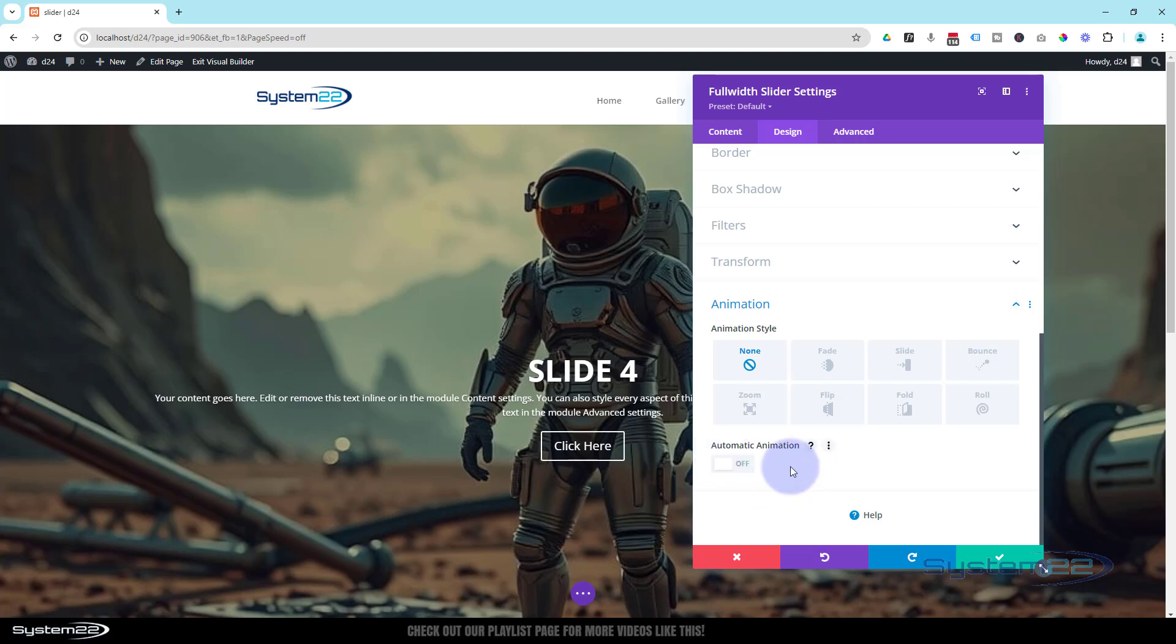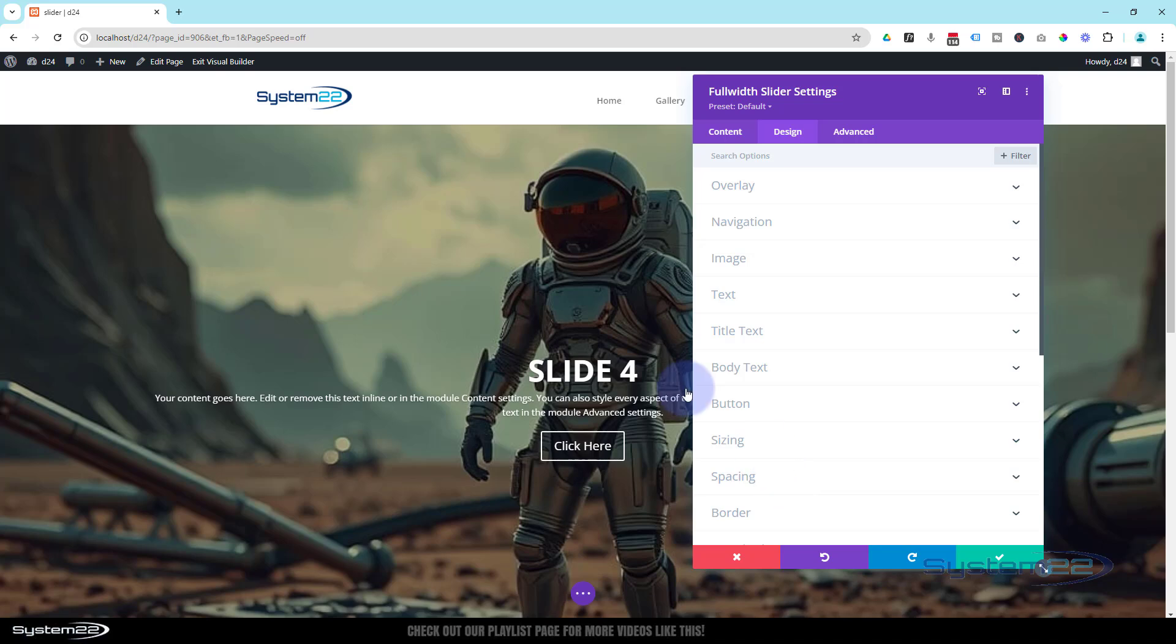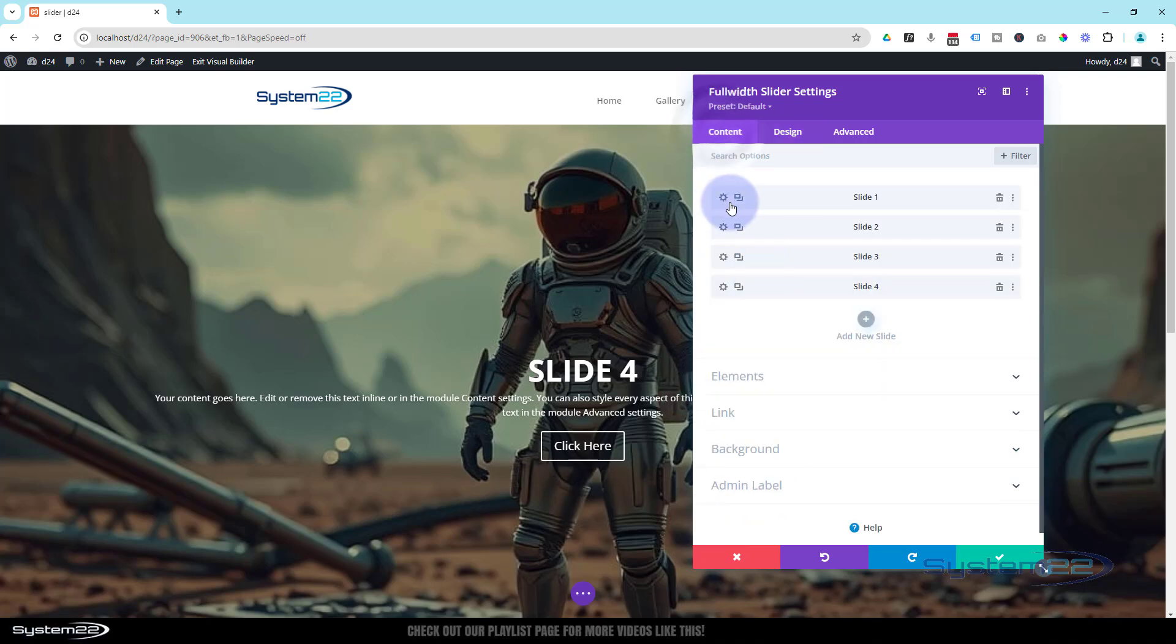Now a question I always get when I make these sliders is I can't find it or my slide doesn't have it. Chances are, if you don't see this button, you're in one of your slides.